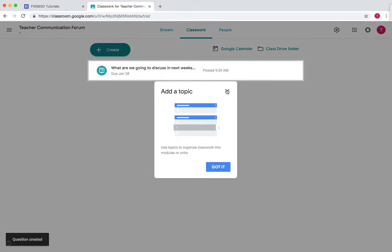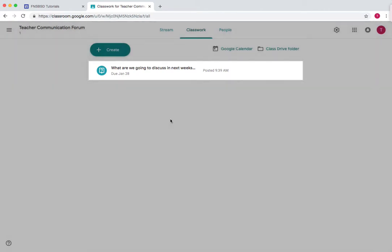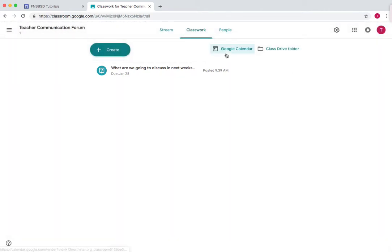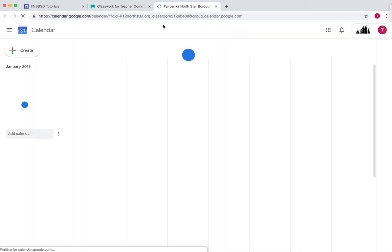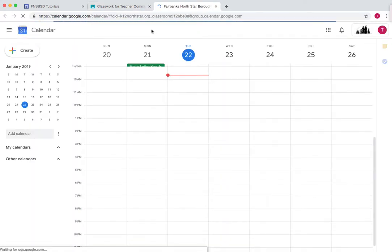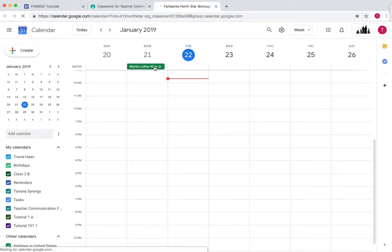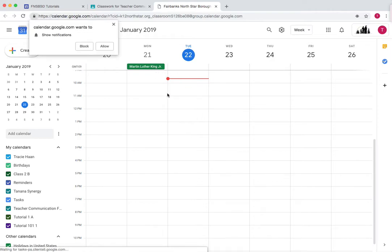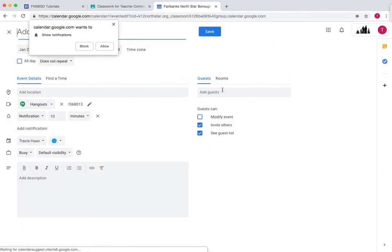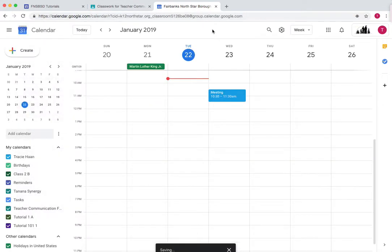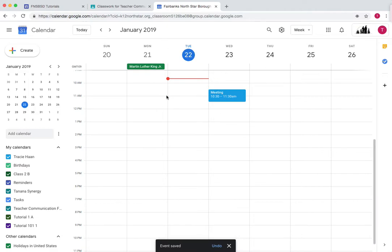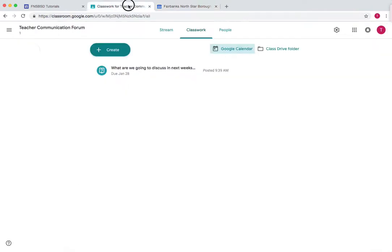Now as you see you can add a topic, but what's so nice about this is that we can add stuff to the Google Calendar. Like if we want to add a meeting, we just press on Google Calendar and then we add something like the day. Let's say we have a meeting tomorrow, I double clicked on it, now meeting, save. So now everyone knows from 10:30 to 11:30 tomorrow we have a meeting, and everyone in the classroom can see this.